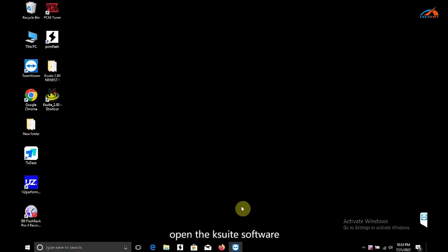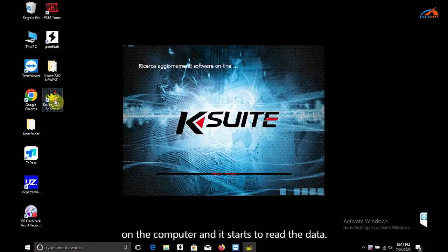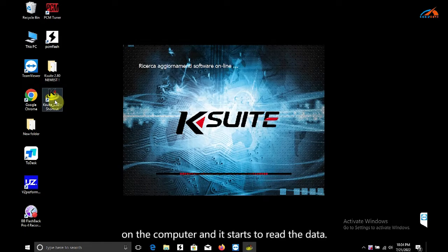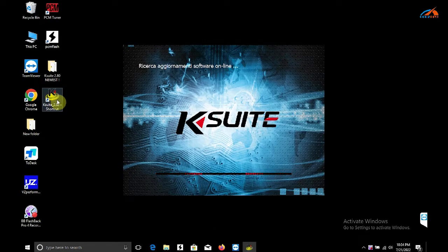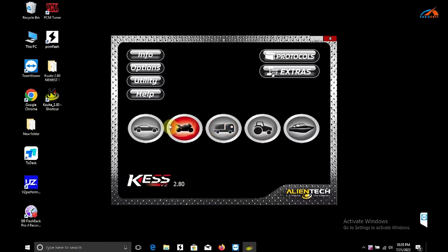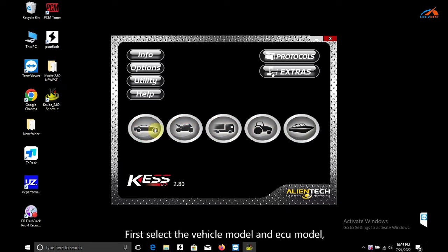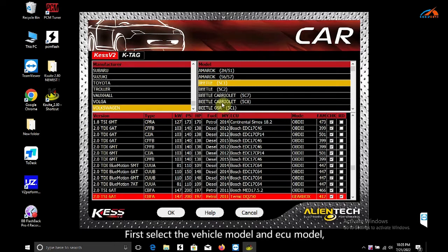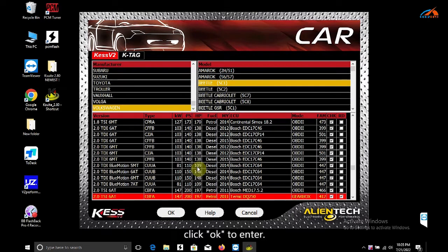Open the KSUITE software on the computer and it starts to read the data. First, select the vehicle model and ECU model, then click OK to enter.